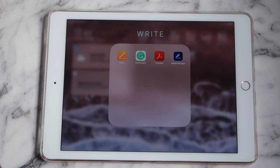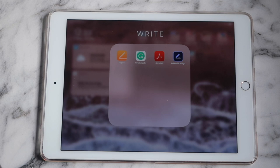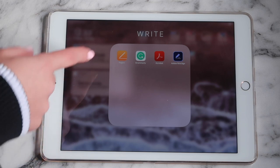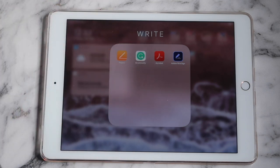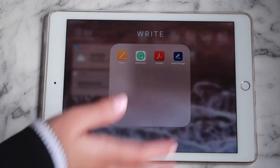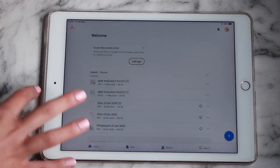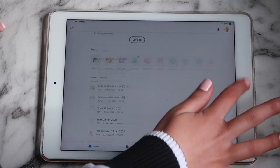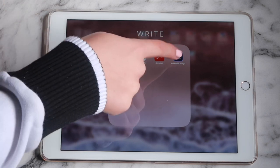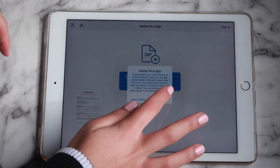My next folder is called 'Write.' I have Pages, which is where I write all my essays — again I use my laptop more for this. I have Grammarly, which I use to help with writing essays for spell check and to sound a bit more professional. And I have Adobe Acrobat, which is just a PDF viewer.